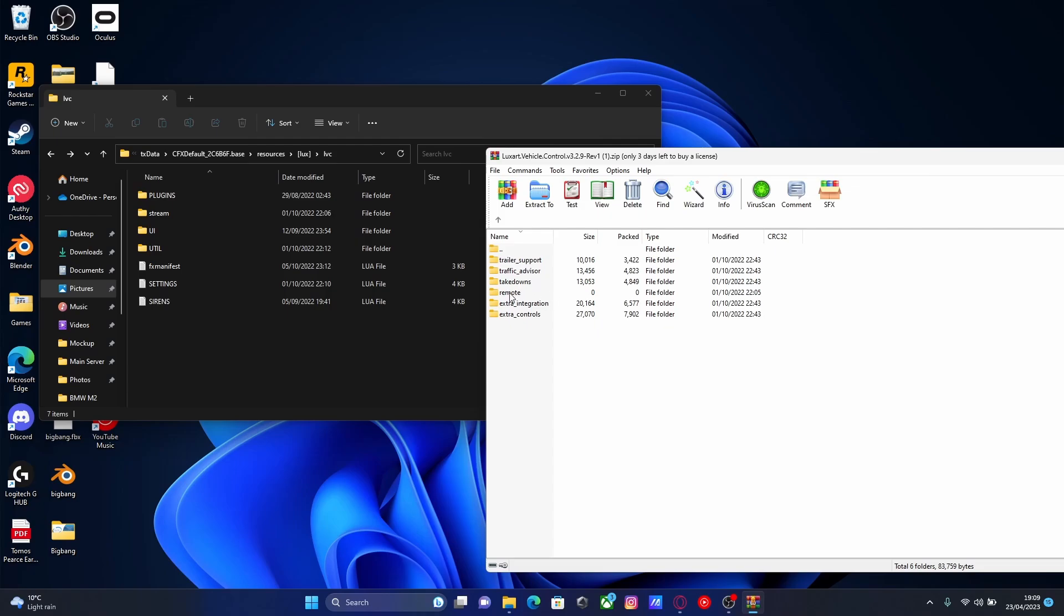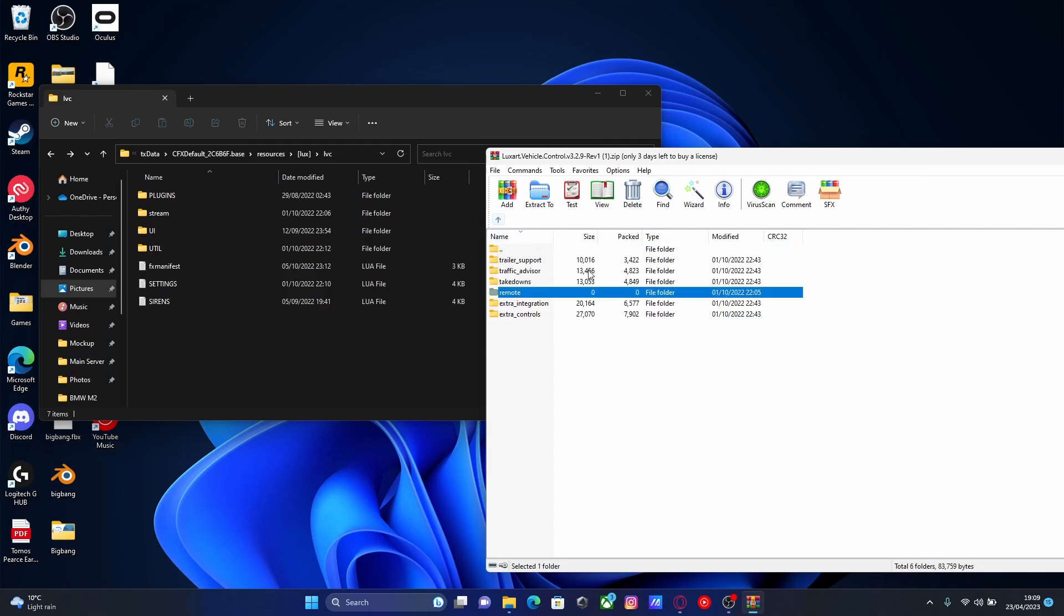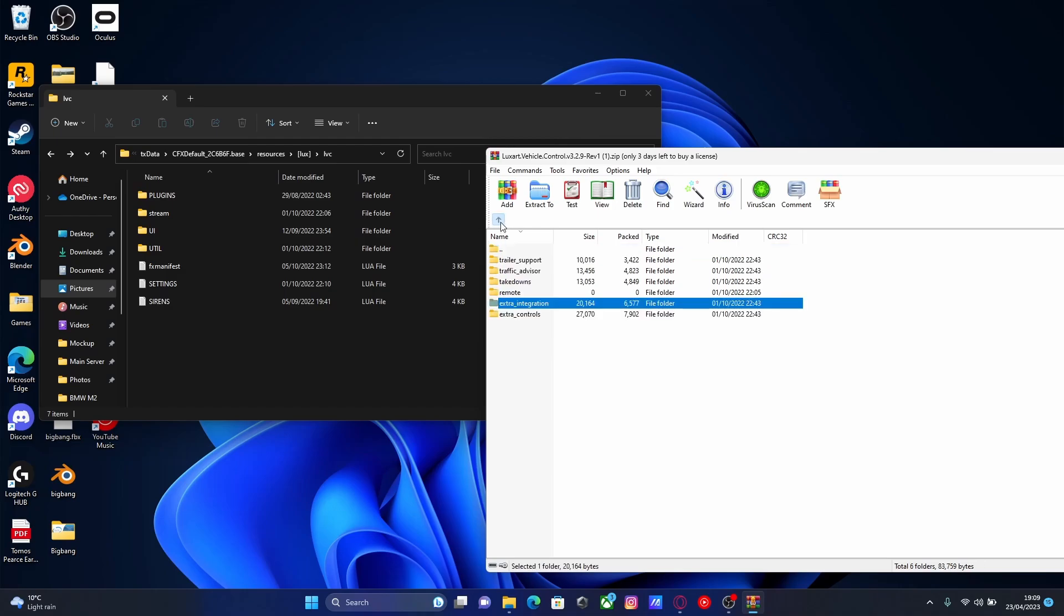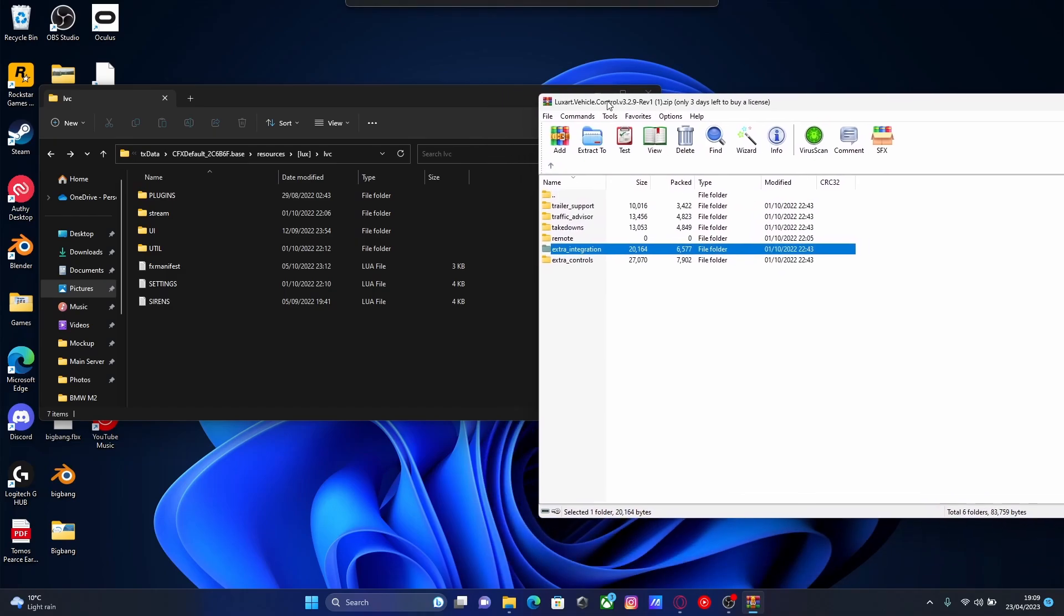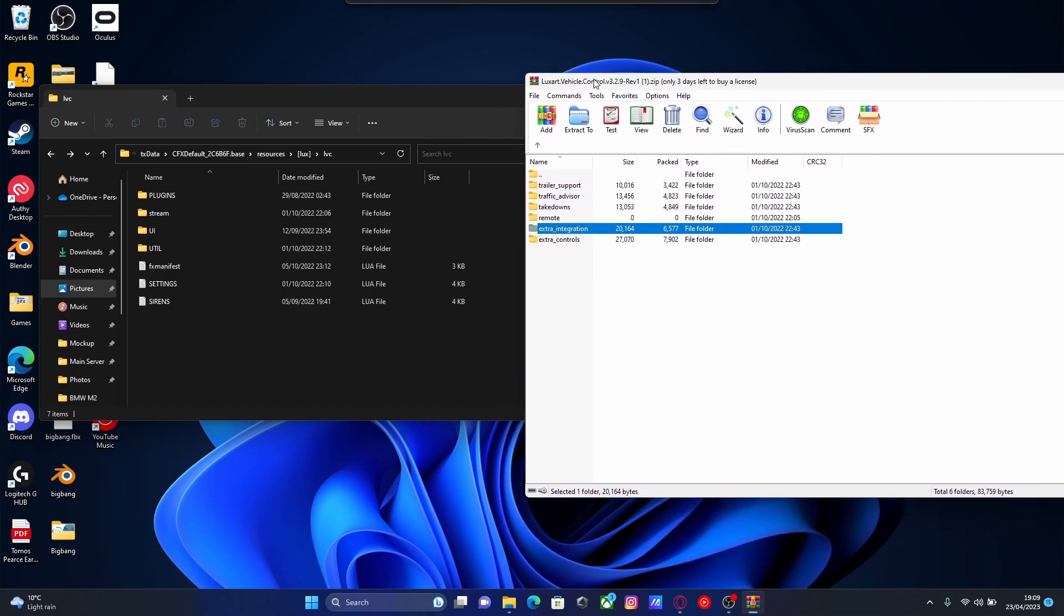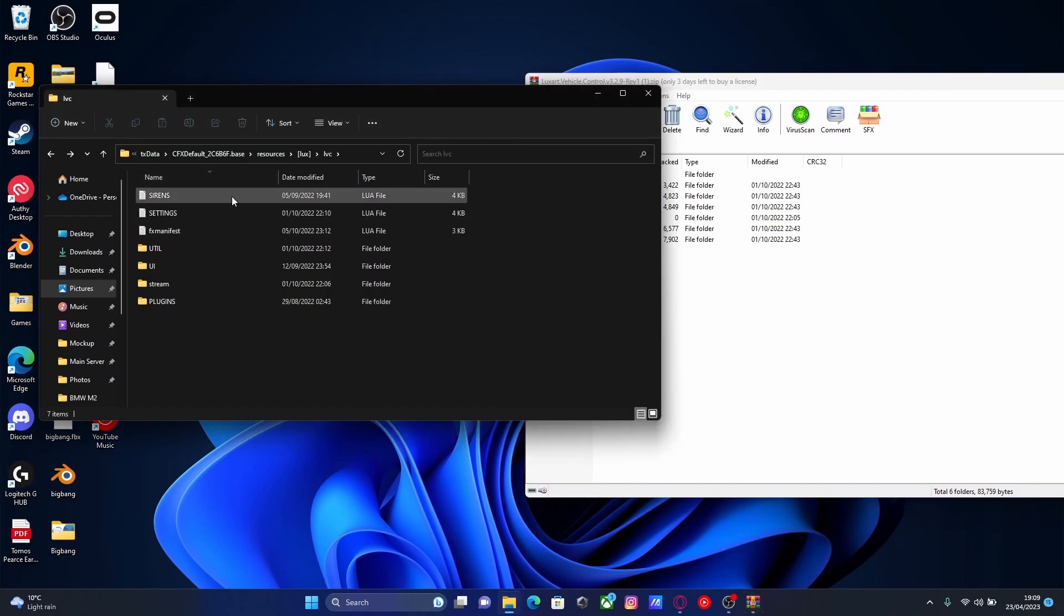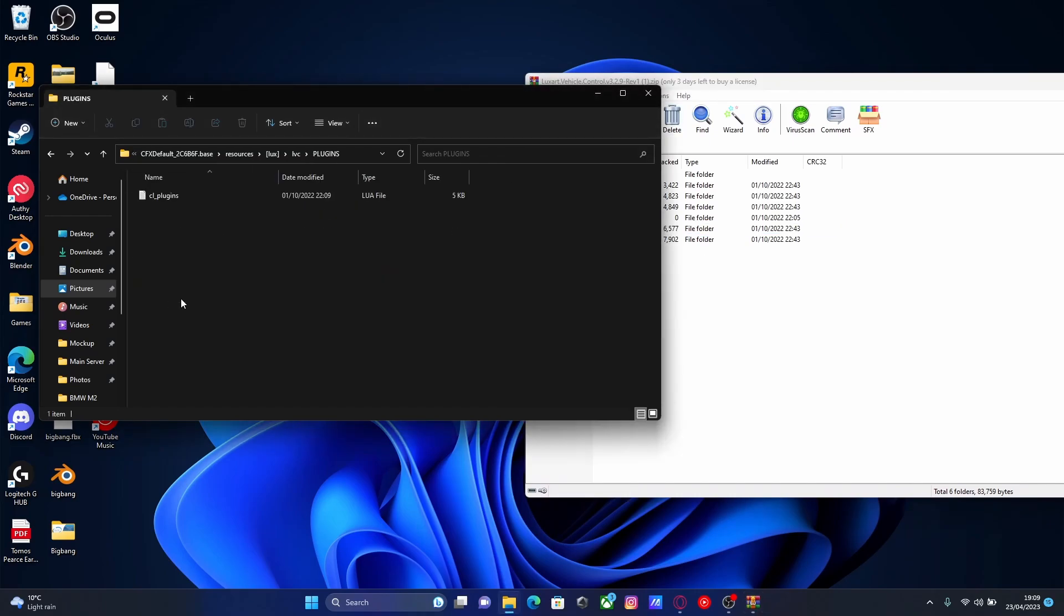Remote so you can toggle your sirens remotely and a bunch of extra integrations into your mod. So, all you guys are going to want to do to install this is actually just drag and drop these folders into the plugins folder.